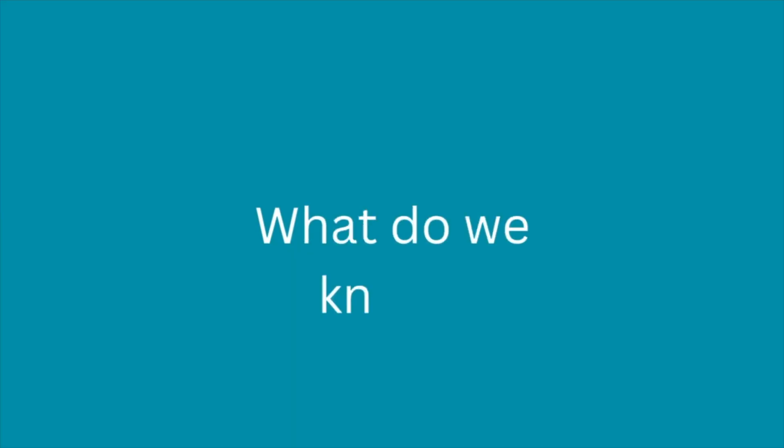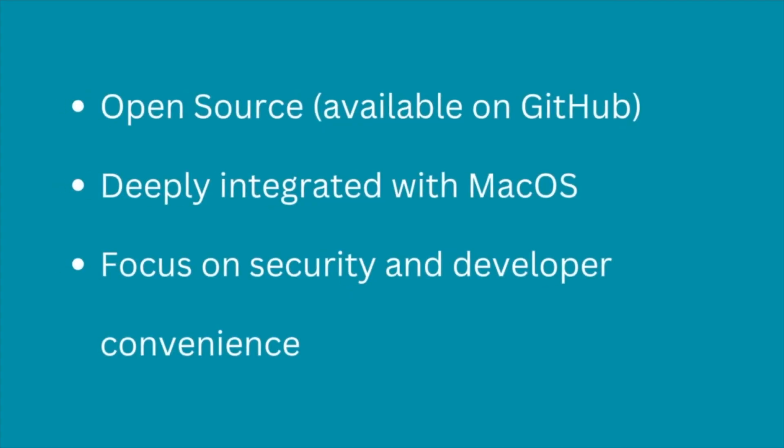But what do we know, and what don't we know about this new tool? Here's what's clear. It's open source, it's deeply integrated with macOS, and it's focused on security and developer convenience.